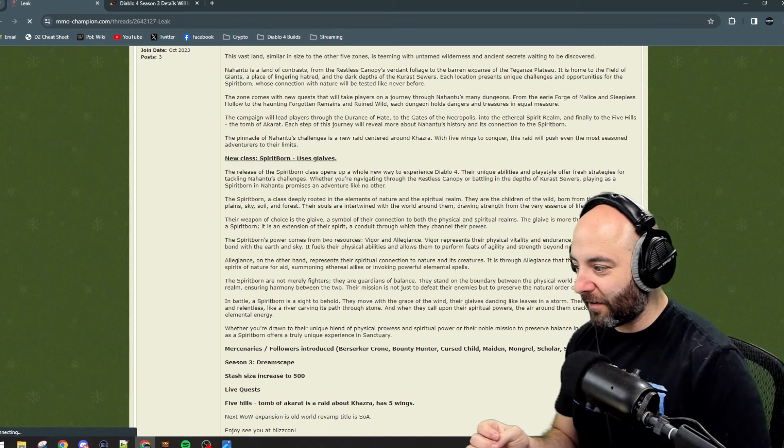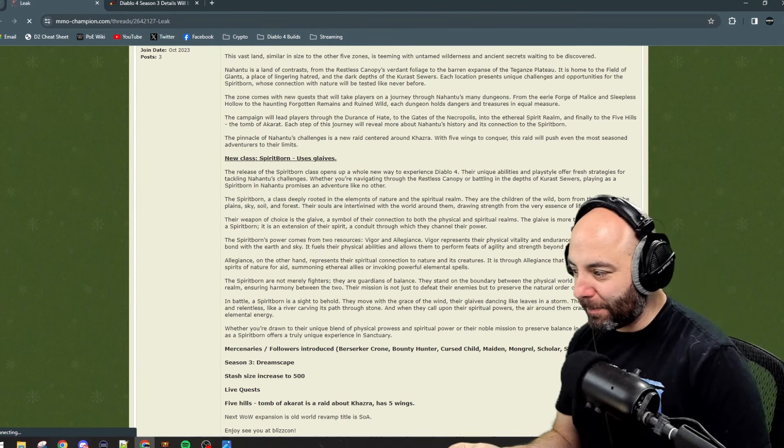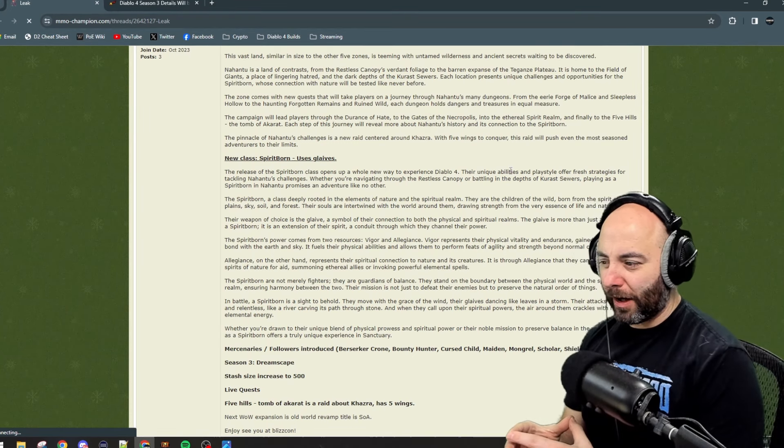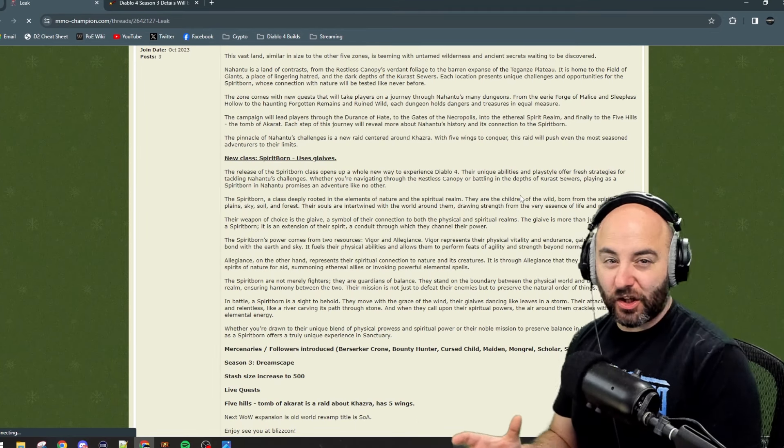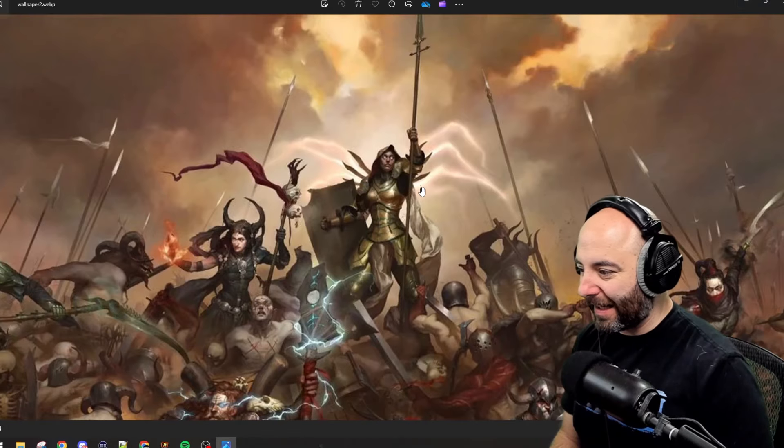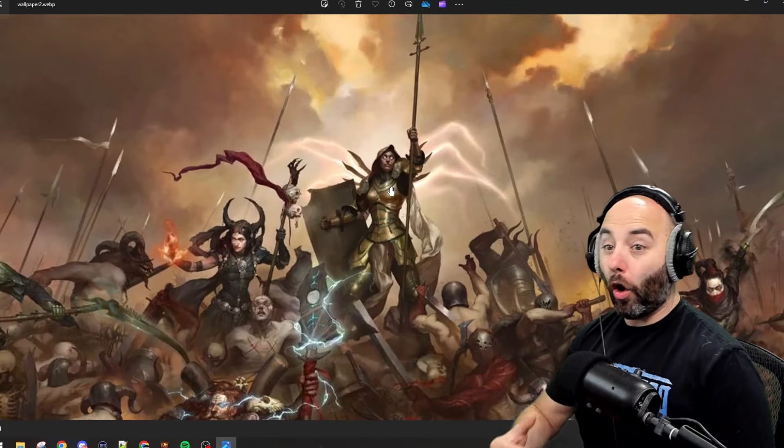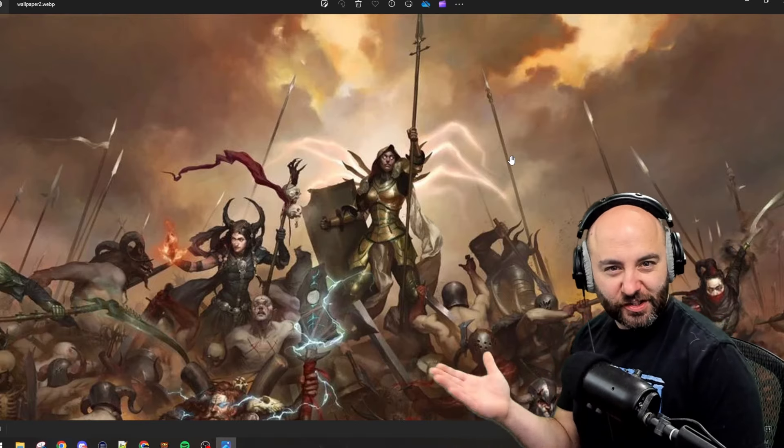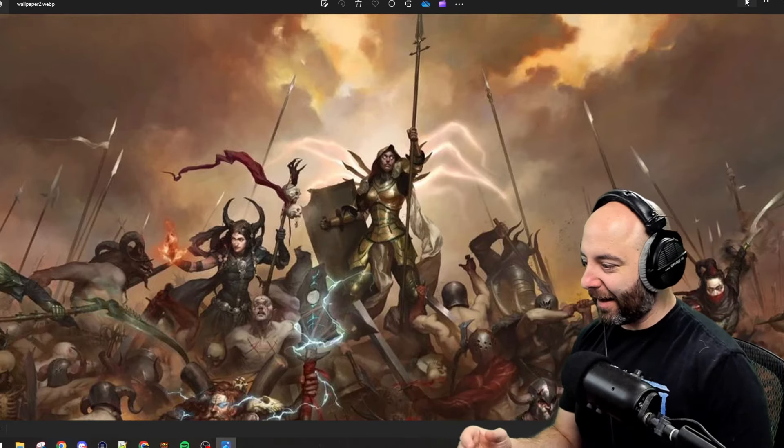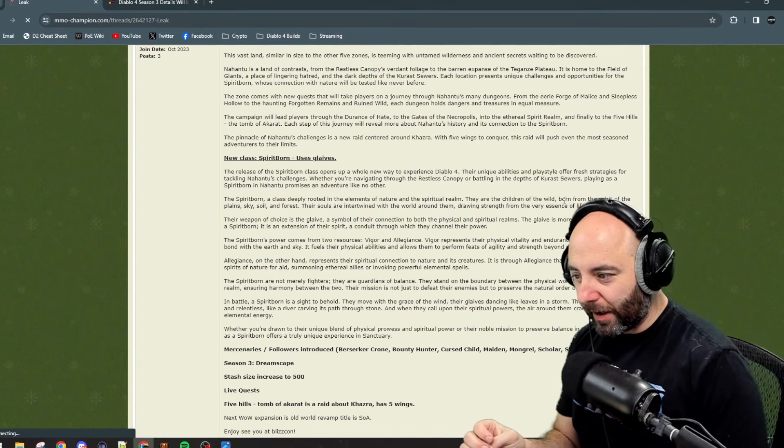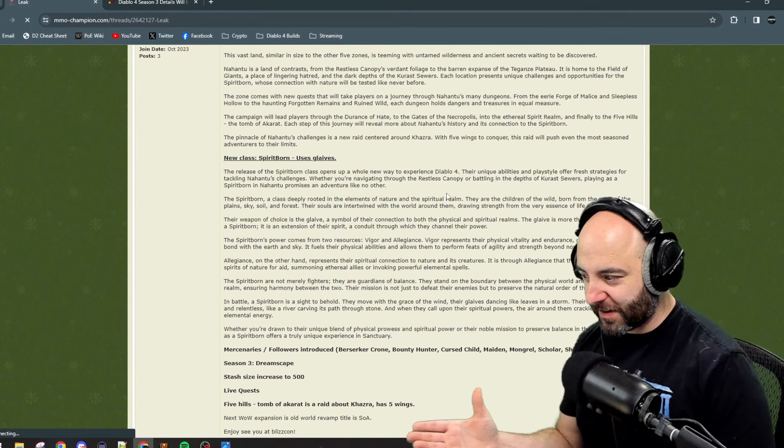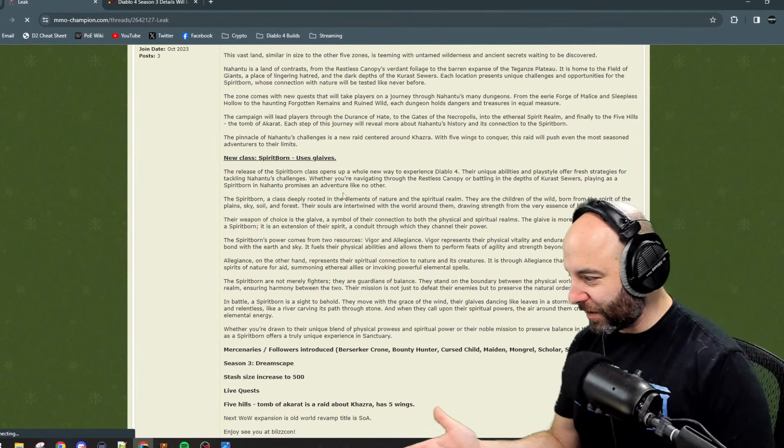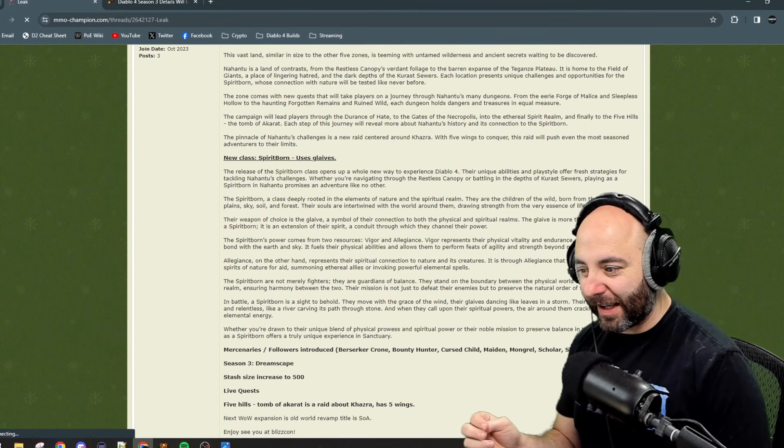The Spirit Born class is deeply rooted in the elements of nature and the spiritual realm. This is a deviation from what I would expect - I don't think nature, I think holy, like a Templar, a spiritual warrior with more religious influence than a nature spirit. They're children of the wild, born from the spirit of the plains, the sky, soil, and forest. Their souls are intertwined with the world around them, drawing strength from the very essence of life and nature.